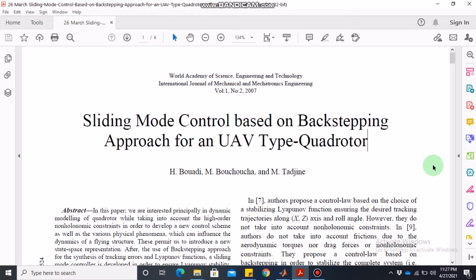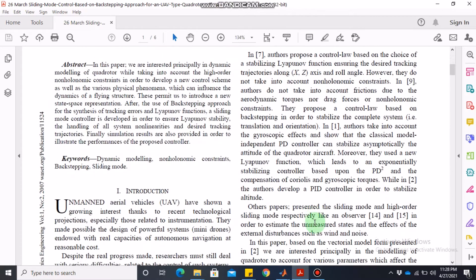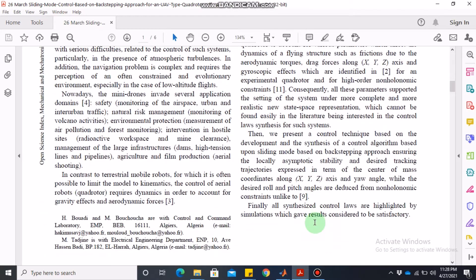Bismillahirrahmanirrahim. Assalamu alaikum, dear students. Welcome to the online lecture on MATLAB simulation of control system series. Today we are going to discuss sliding mode control based on the backstepping approach for a UAV-type quadrotor. This is quite an interesting paper which utilizes sliding mode control based on the backstepping approach, published in 2007 in the World Academy of Science Engineering and Technology International Journal of Mechanical and Mechatronics Engineering.